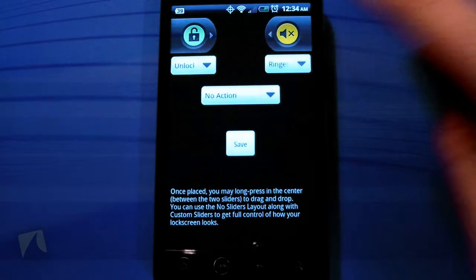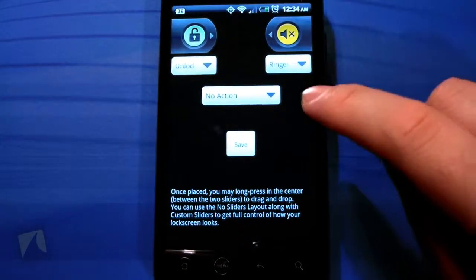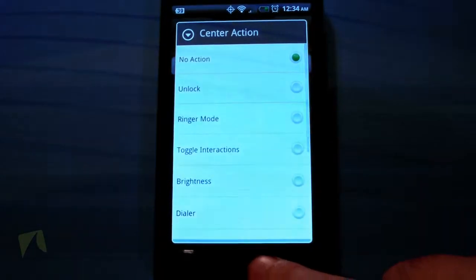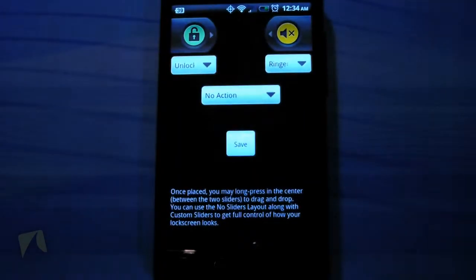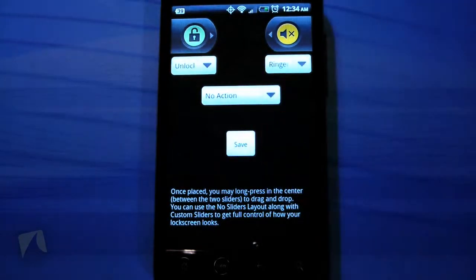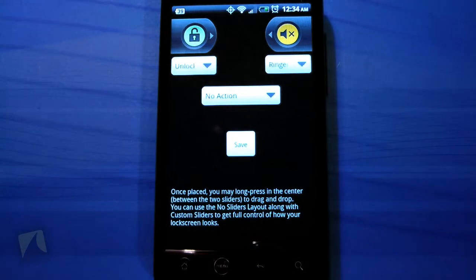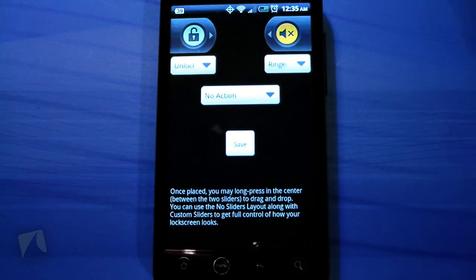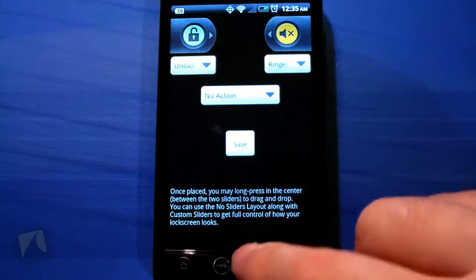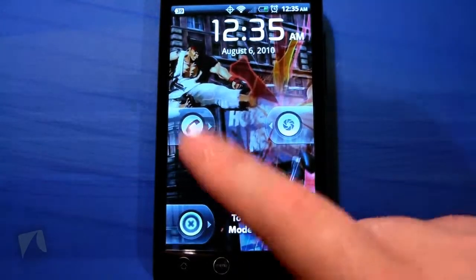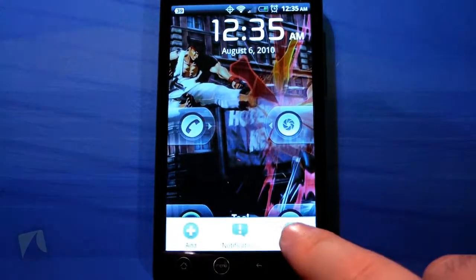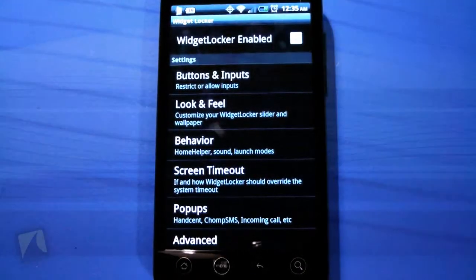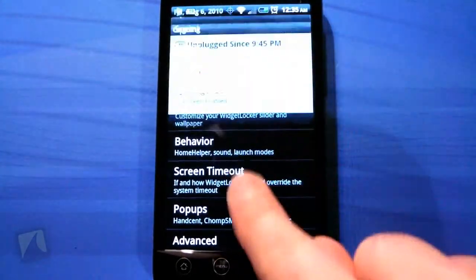There's actually a button in the middle that you can press and choose as well. I don't like to use it because I prefer to slide to do actions. If the phone is locked in my pocket I don't want to accidentally press something.